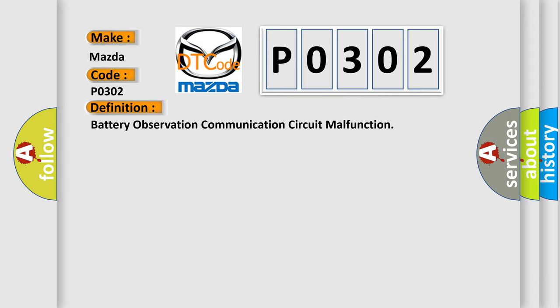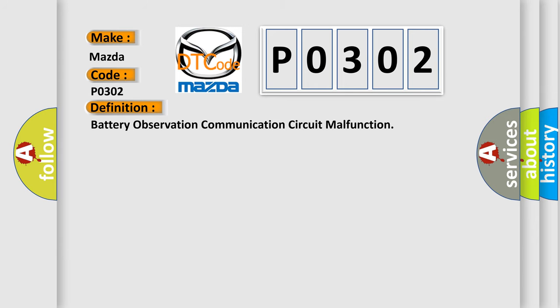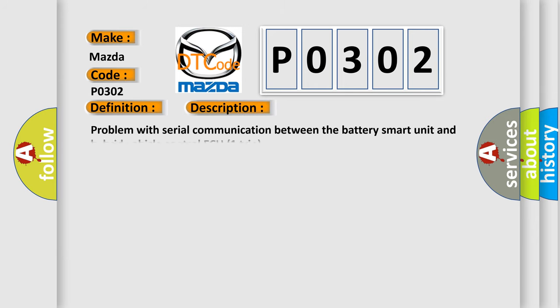And now this is a short description of this DTC code. Problem with serial communication between the battery smart unit and hybrid vehicle control unit.